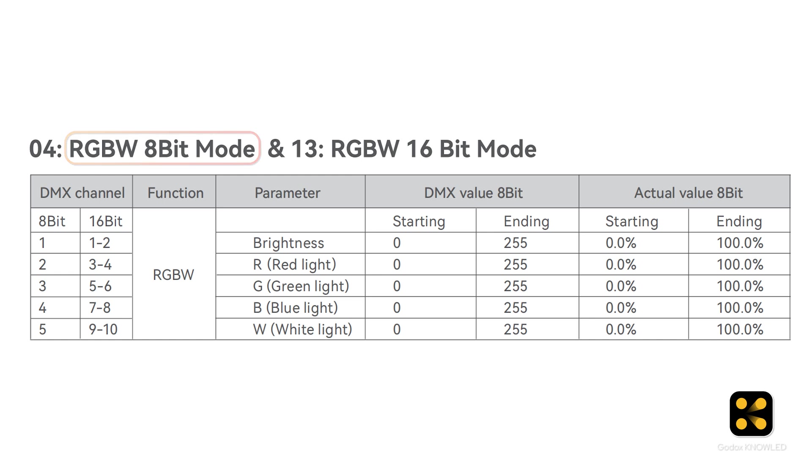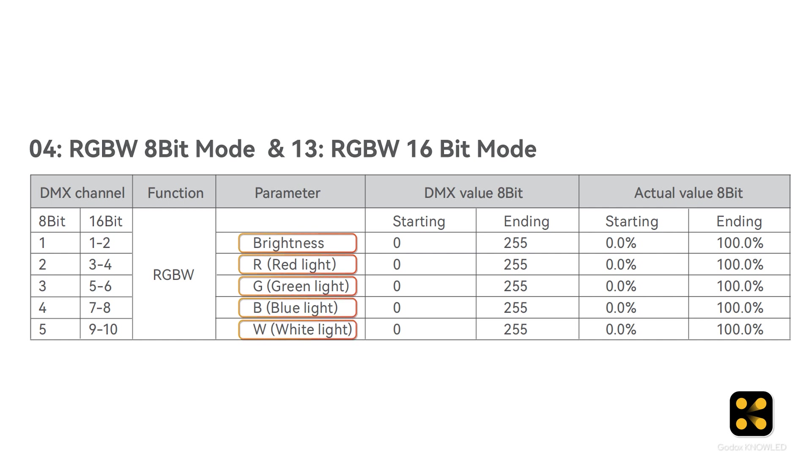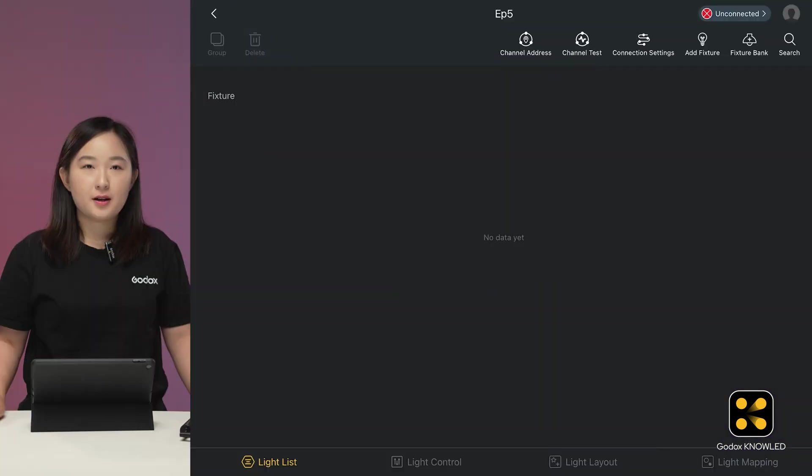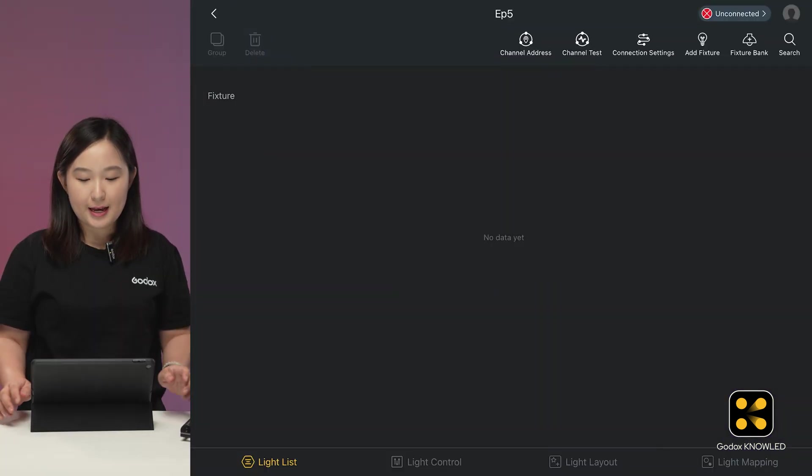It shows that this mode has 5 channels by default: brightness, red, green, blue, and white. It also mentions that additional functions can be enabled with extended channels. Okay, now in the app, in the top right corner, there is a fixture bank icon for creating local libraries.